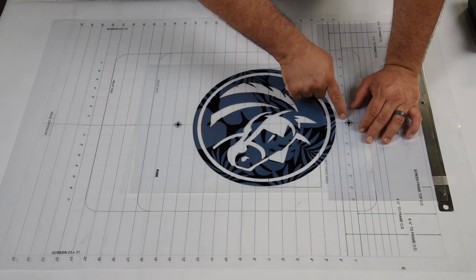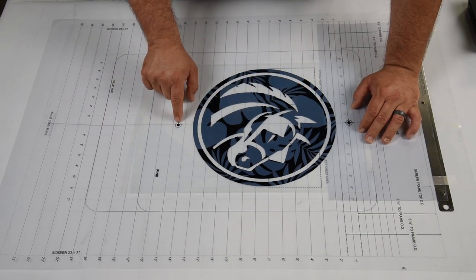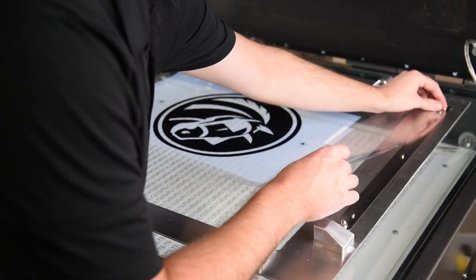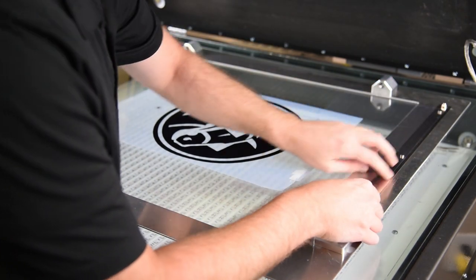Once all images are lined up, transfer the artwork attached to the carrier sheet to your exposure unit one at a time.